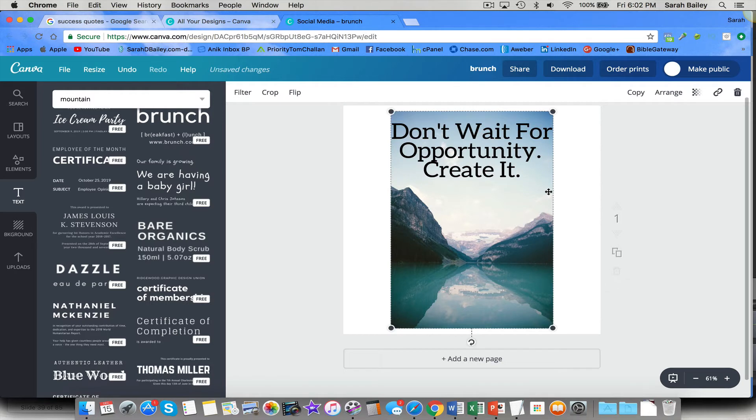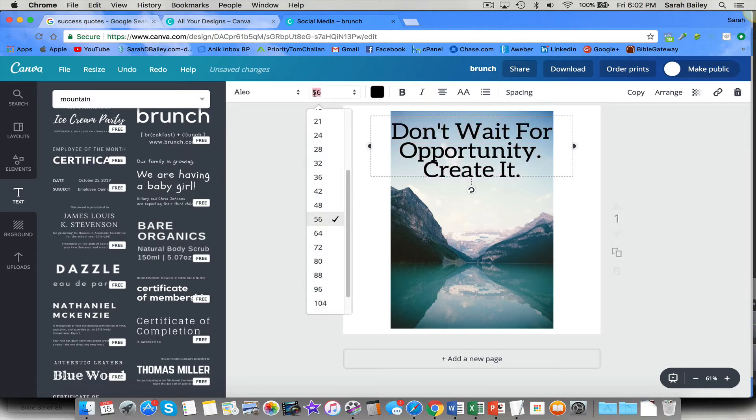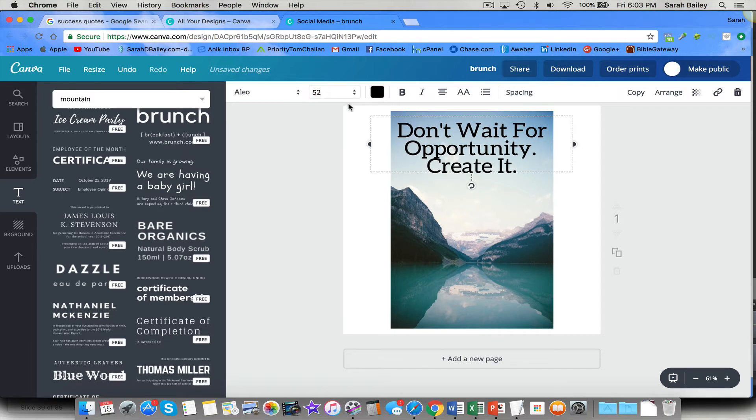I think I'll use a Leo on this one. Don't wait for opportunity. Create it. See? Great. Done. I can make my font just a little bit smaller so it doesn't go all the way to the edge. I'm going to pick 52. Let's see what happens with that. Good.